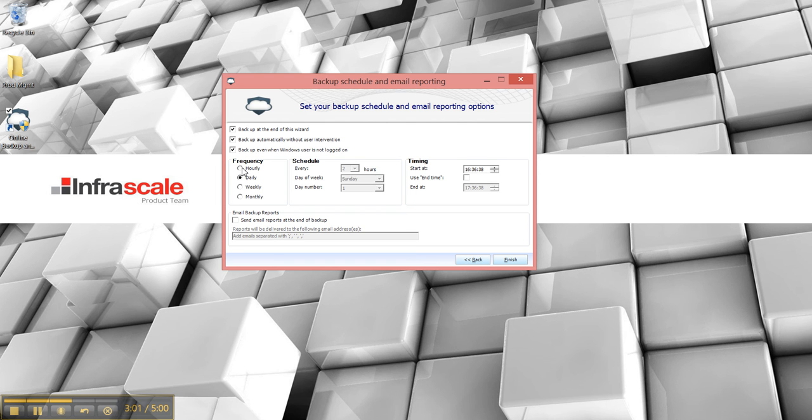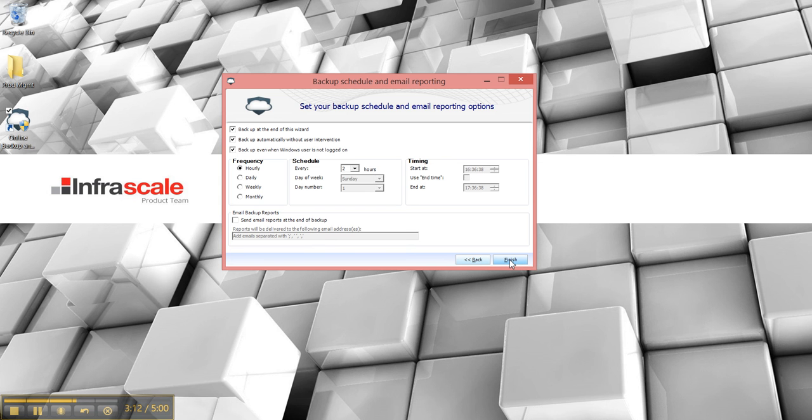But we're not doing that type so I'm just going to pick hourly, do it every two hours. Because it's every two hours I'm going to opt not to receive an email report although I could. And then select finish. So it's going to back up at the end of the wizard and it's going to run every two hours starting from now.